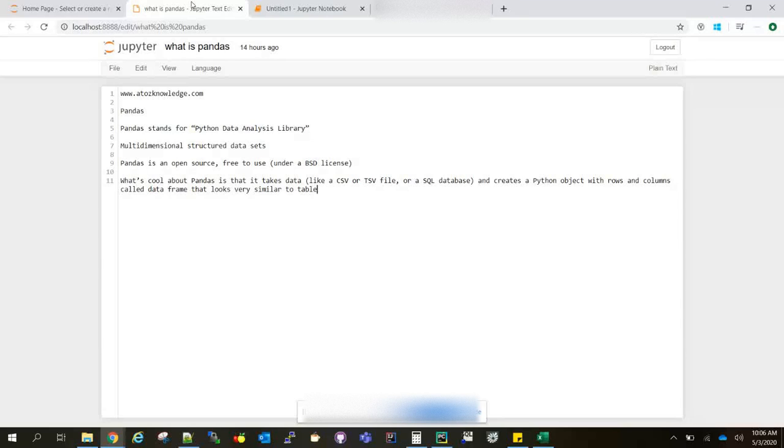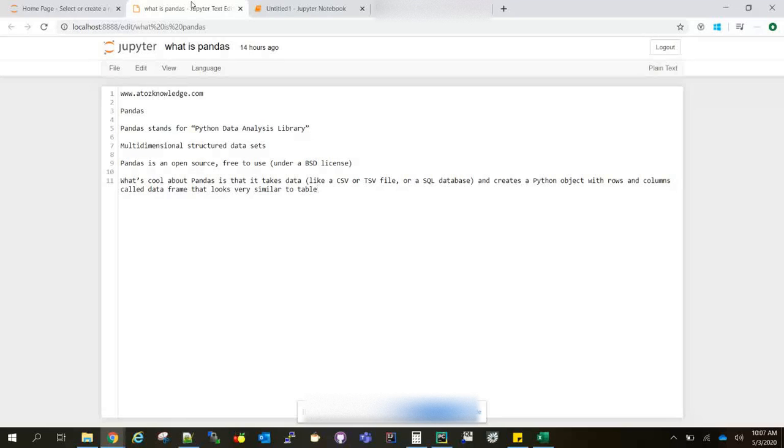You can read data from any sources like text files, databases, CSV, TSV, JSON, or whatever file format. You can parse it and convert it to a data frame so it will be in 2D format - rows and columns.